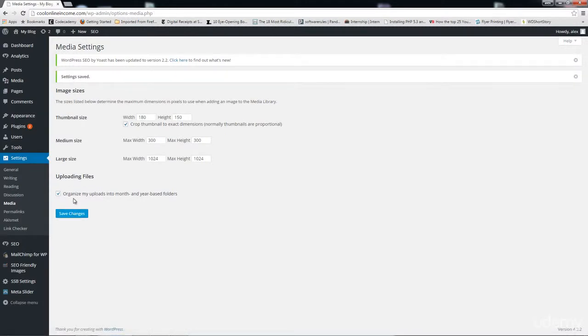The problem is that the previous images you've already uploaded before you made this change would not be affected by the new change. What if you wanted every single image you've uploaded from the beginning to have this new size? You are going to have to regenerate all your thumbnails. We'll talk about a plugin that allows you to regenerate all your thumbnails so that your images will have the new versions you've created.